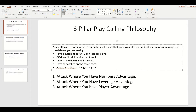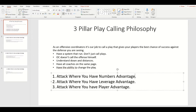Hey coaches, I hope you all are doing well, hope you all are staying safe and staying healthy. I've had several coaches reach out to me the last couple weeks, asking for content on how we call plays, play calling strategy, play calling philosophy, things like that.